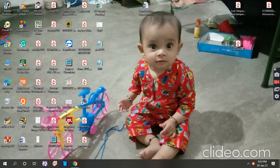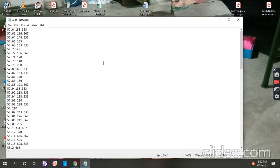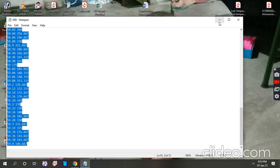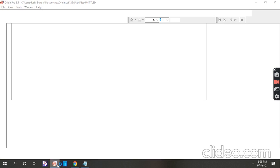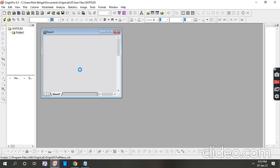Hello friends, today I will show you how to calculate the full width half maxima of an XRD peak using XRD data. For this, we have XRD data generally given by the instrument, available in a text file. We have selected Origin software to calculate the full width half maxima of the XRD peak.